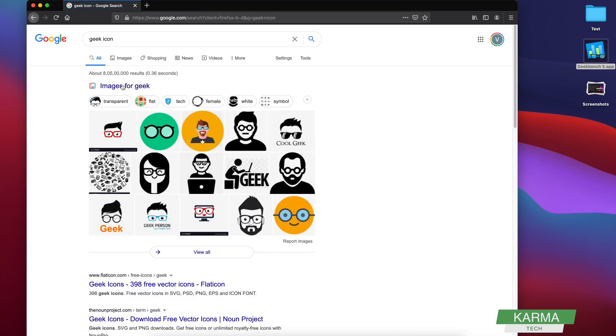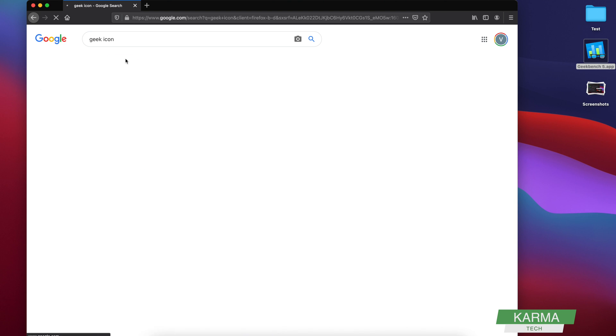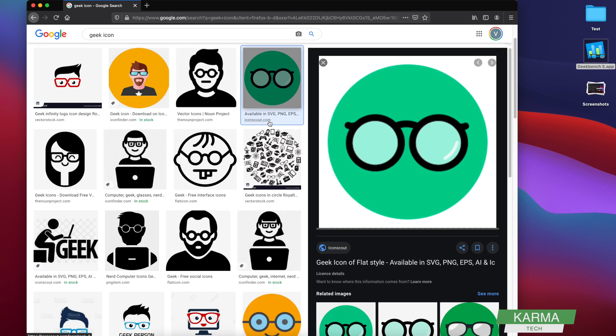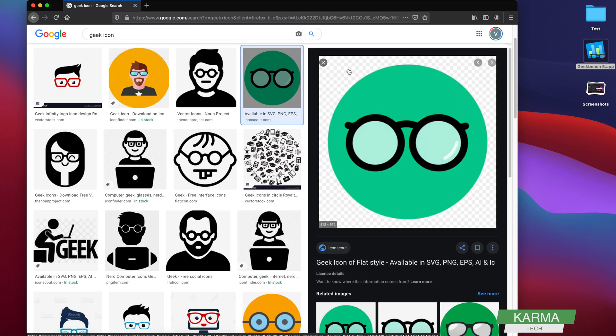So I search on Google and I go to images and I look for some images. Let's say this is the icon I want to use. So I click on it, I see the icon here. This is the transparent icon.